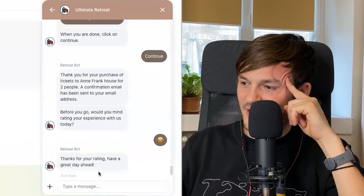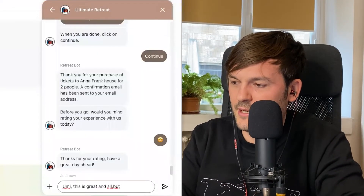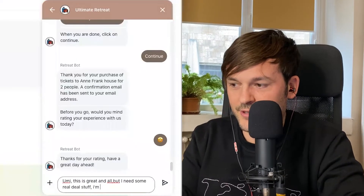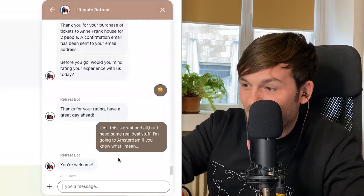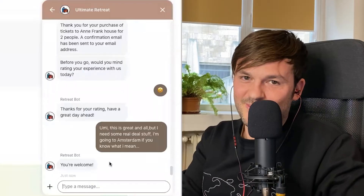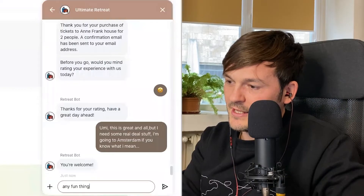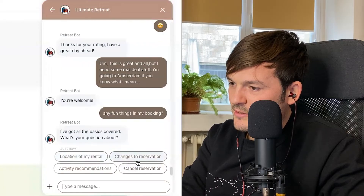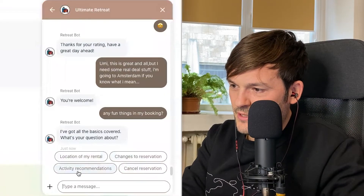Now I'm going to start testing the bot. I try asking for something inappropriate — hinting at illegal things in Amsterdam. The bot ignores me — it seems to recognize this is probably not something it should engage with. I keep trying with similar messages but it just redirects me back to: change my reservation, activity recommendations, cancel, location of rental. It stays on track.